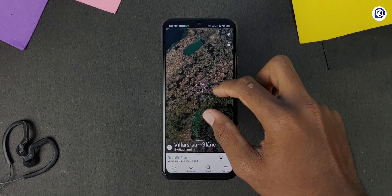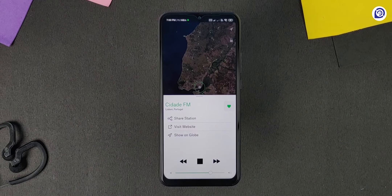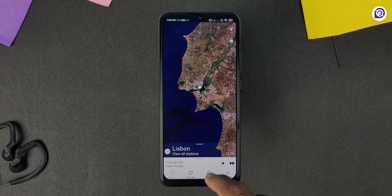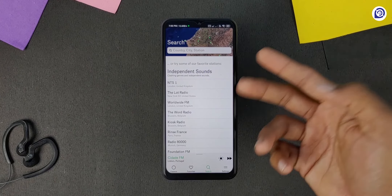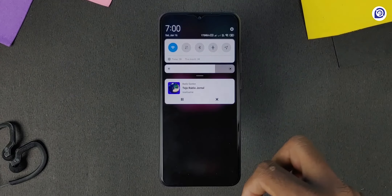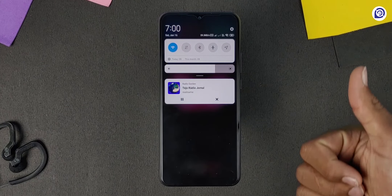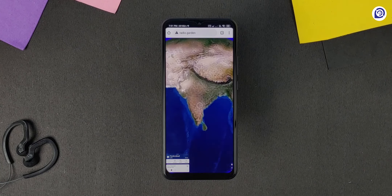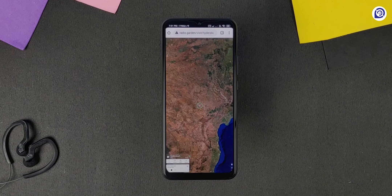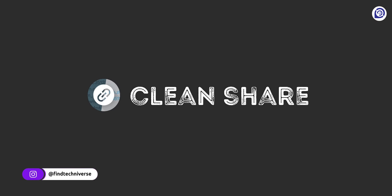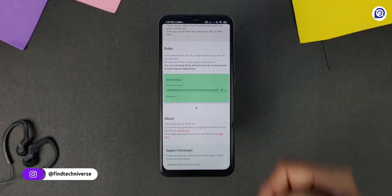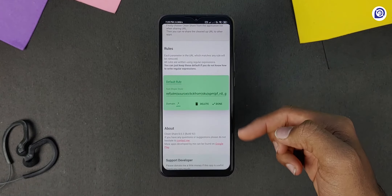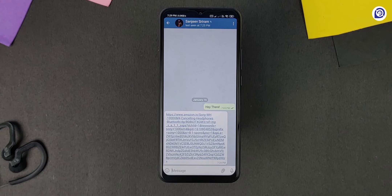The next app is Radio Garden. This app allows you to listen to thousands of live radio stations worldwide just by rotating a globe. Every green dot on the globe represents a city or a town — tap on it to tune into the radio stations broadcasting from that city. It has a clean and easy-to-use interface. We can save our favorite stations for later listening. Radio will keep playing even if your device goes to sleep. You can also use this service from their website radio.garden by switching to desktop mode on your browser.